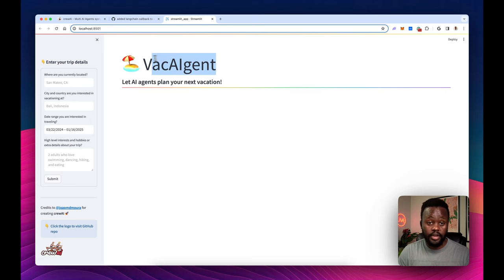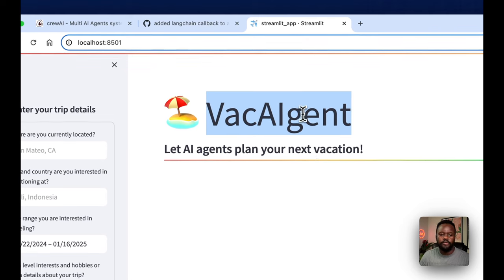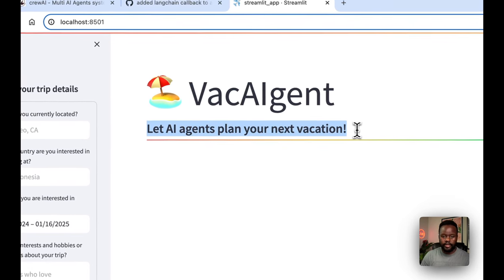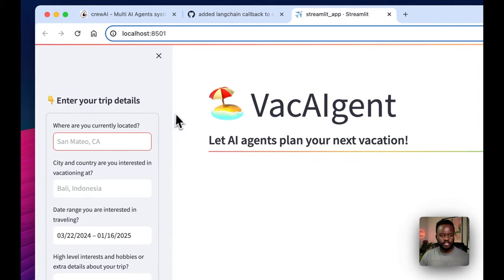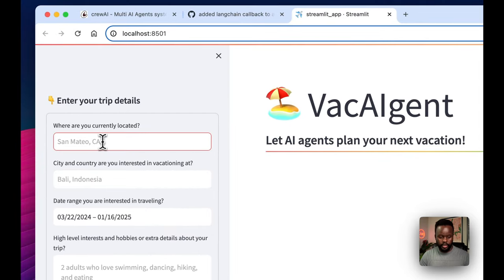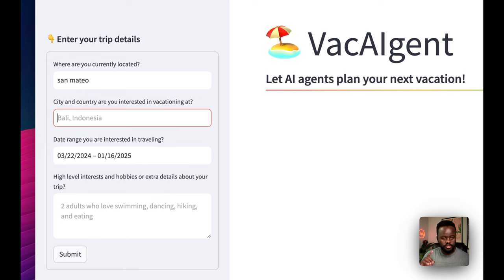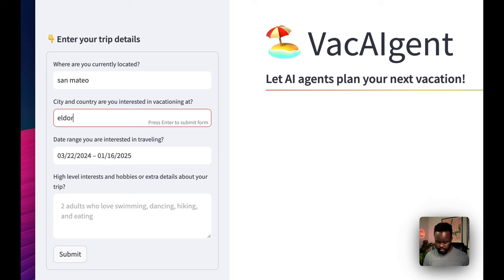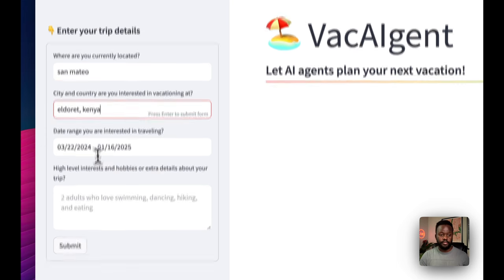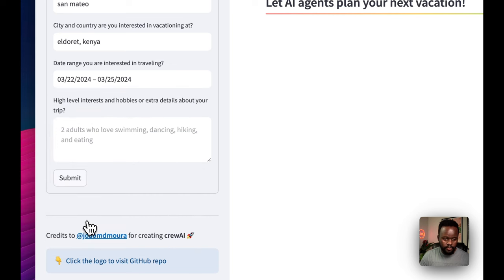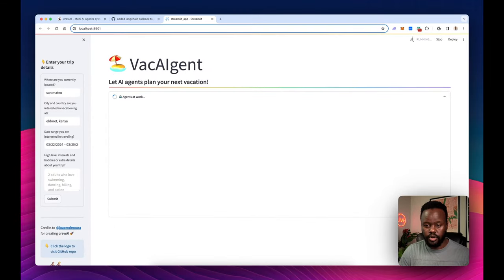This is the Streamlit application — I named it 'Vac Agent' and the tagline is 'Let AI plan your next vacation.' On the sidebar we have the current location field — I'll put San Mateo. For the destination city, I want to put my hometown: Eldoret, Kenya — that way I'll know if it's accurate or not. I'll set the date range to just three days and hit Submit.